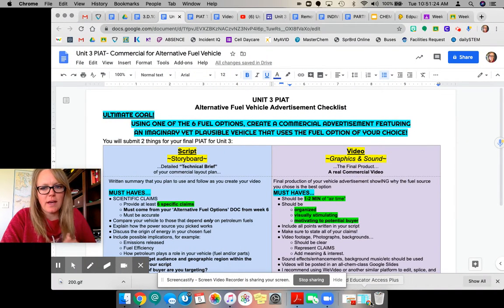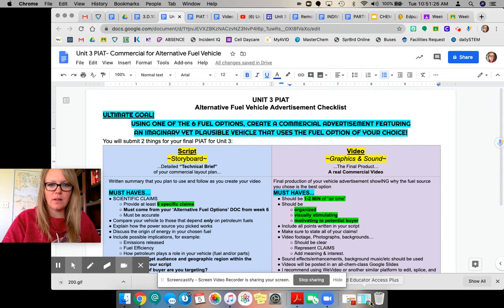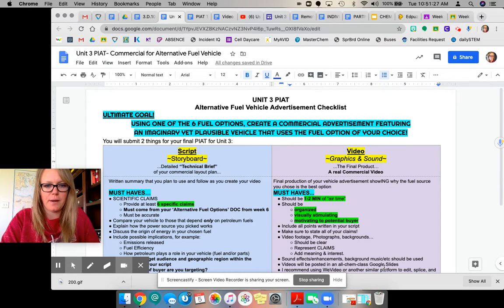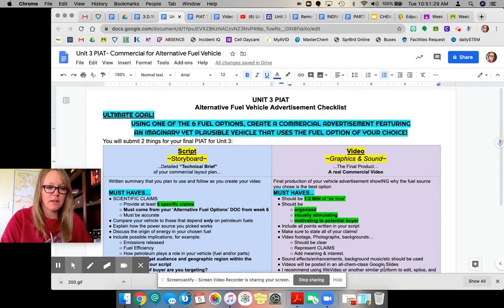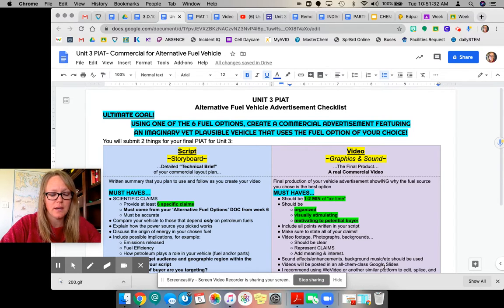So I have Unit 3, putting it all together, all lined out. This is not due until May 15th, so you have two weeks.